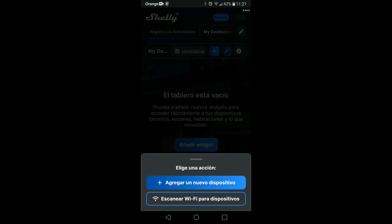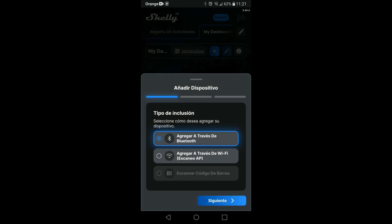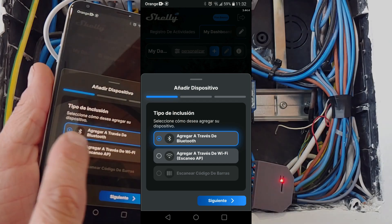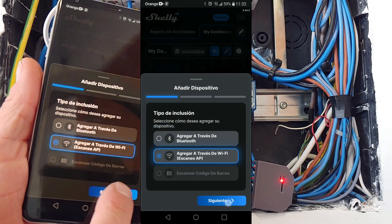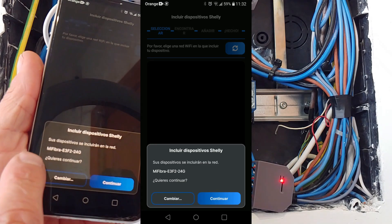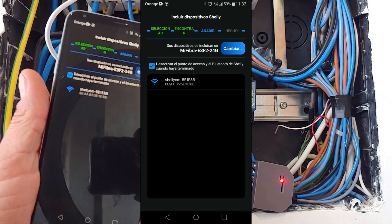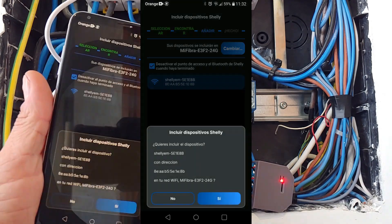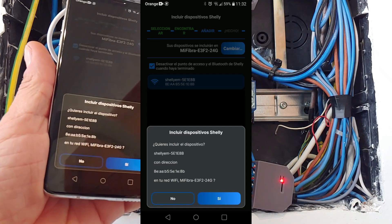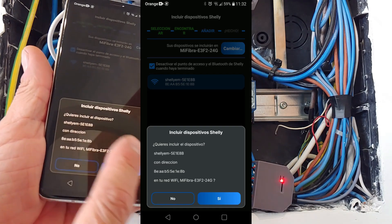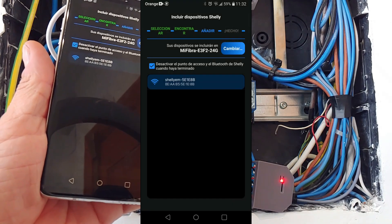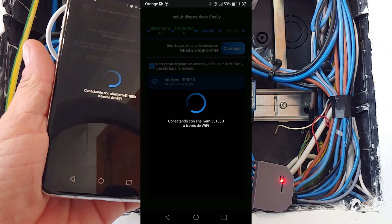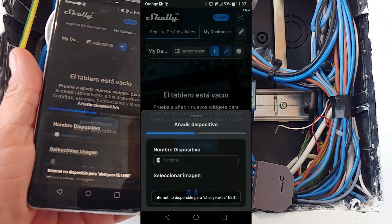We select the option to add via WiFi and we tell it the network we want to connect it to. It will ask you for its password. To access these devices only works with 2.4 GHz WiFi networks.